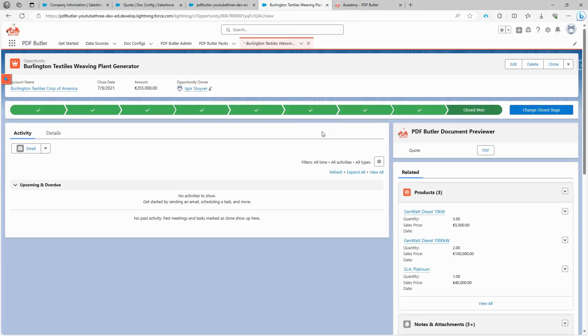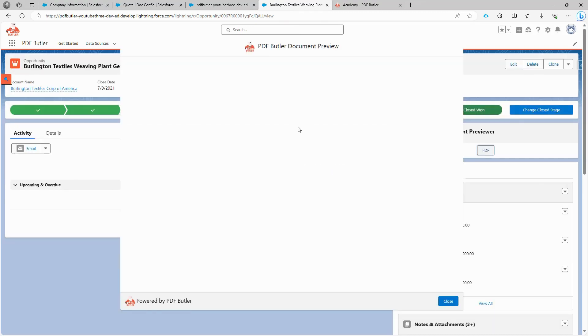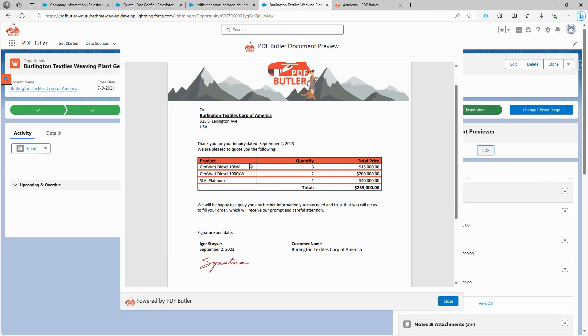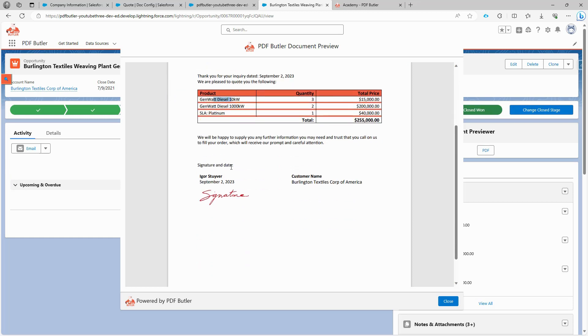Back to the opportunity page, we see the new feature added, PDF Butler Document Previewer. Click on PDF to generate the document. Our document is perfectly generated. We have all the information configured, with the quantity formatted beautifully without additional dots or zeros. Our price is formatted in the American format, and if you are in Europe, you can do the European formatting. Every data that we want is there and in the right place.